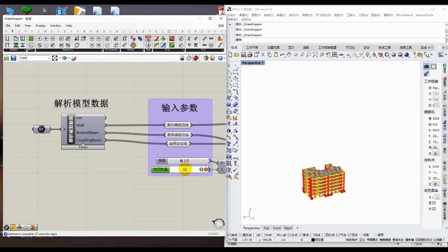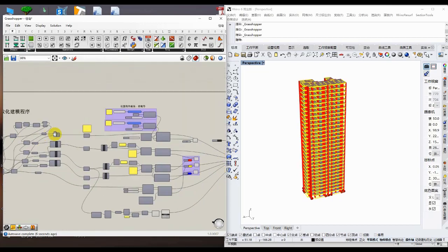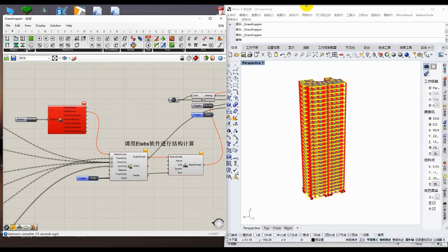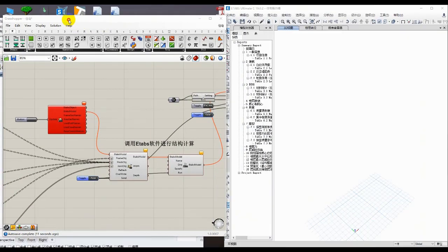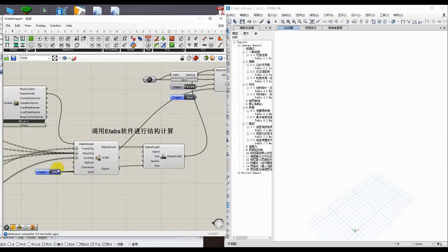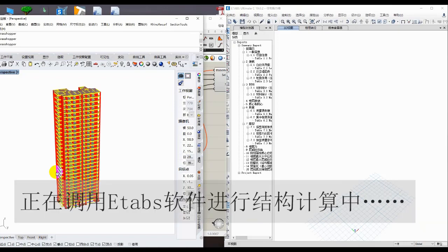The parametric modeling program quickly generates a three-dimensional structural model according to the input parameters. After setting the structural information such as load, component section, and working condition combination, the SWALO system automatically calls ATABS software for structural calculation.